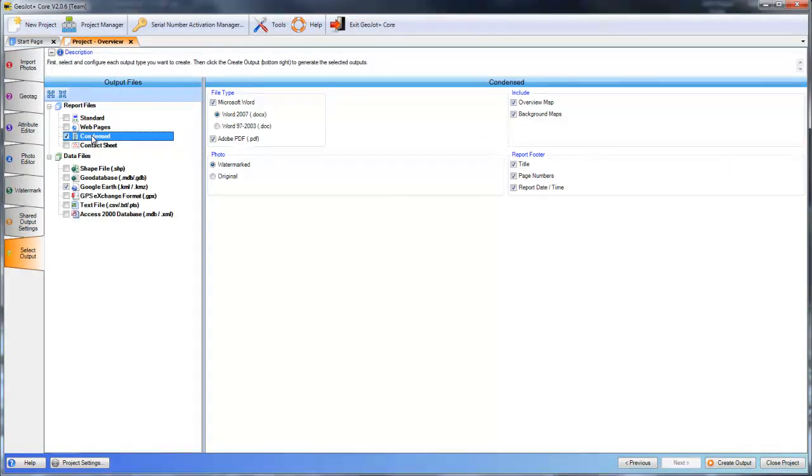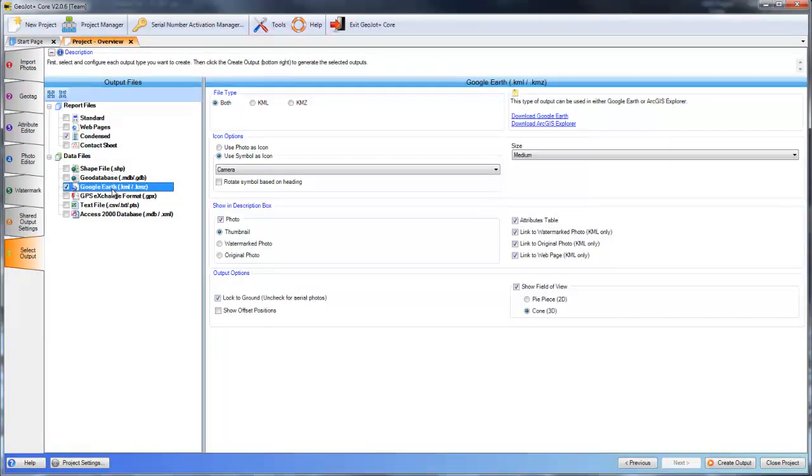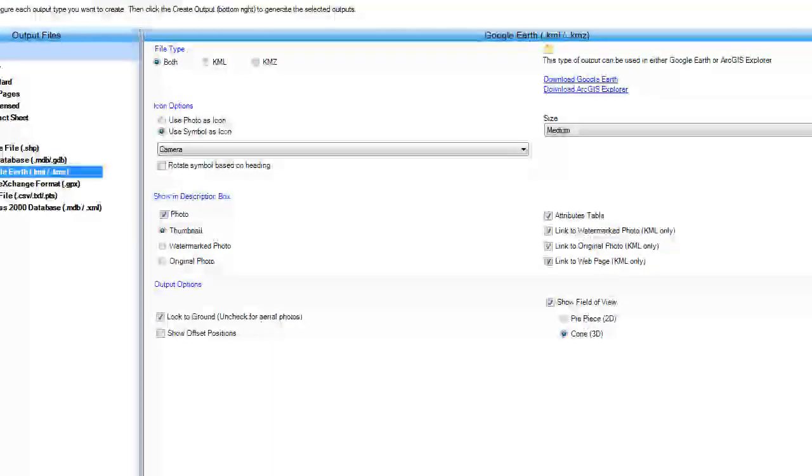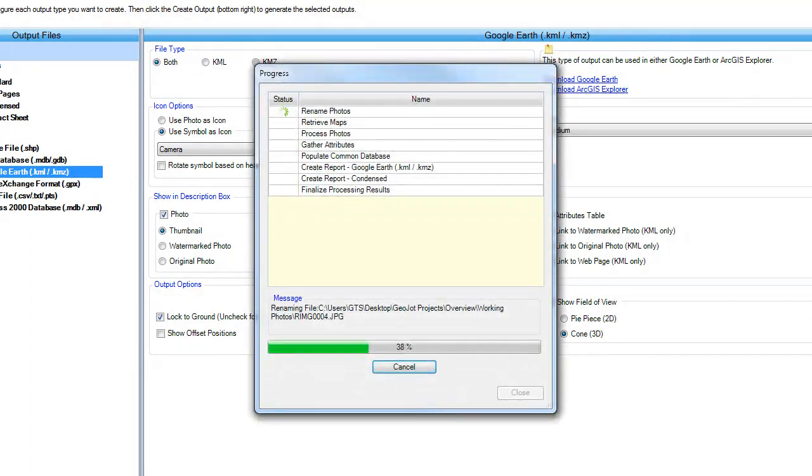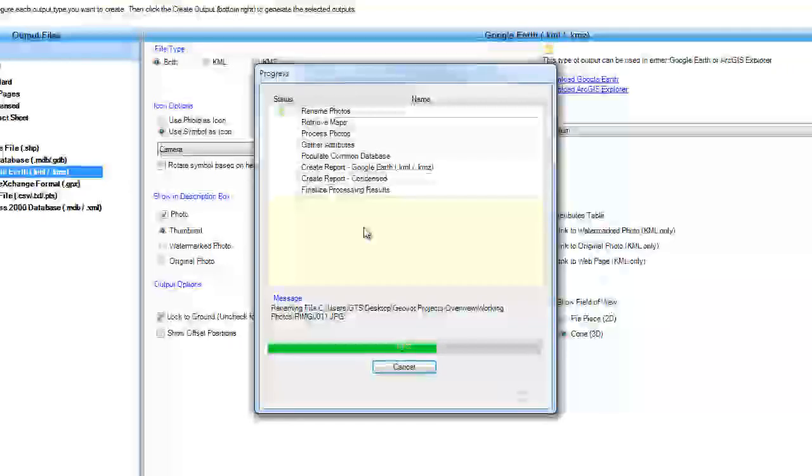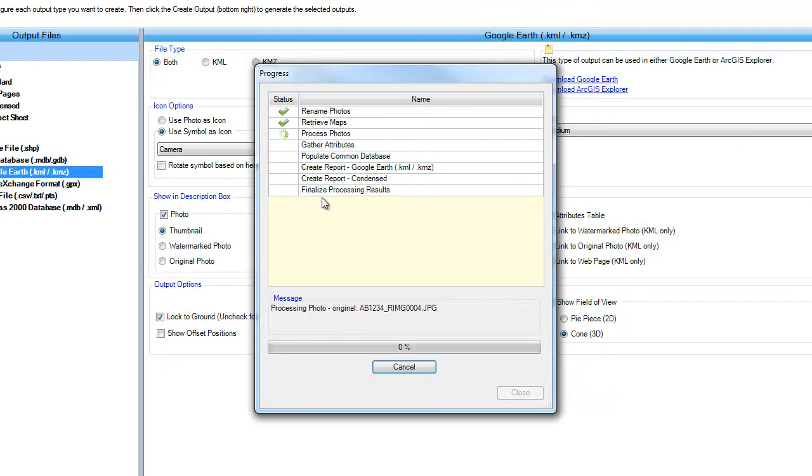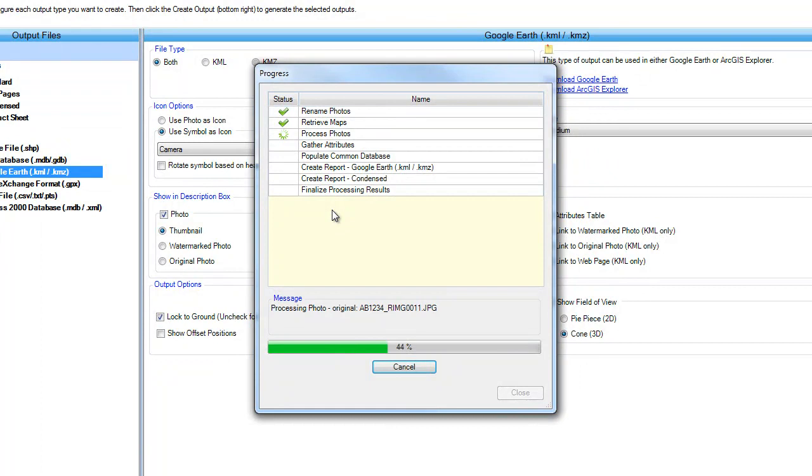So here I'm going to show that all the information is going to be processed into a condensed Word and PDF report, and the data files I selected are the Google Earth KML and KMZ. Once all that is selected, we hit create output and GeoJotPlus is going to process the information and produce our report files and data files.